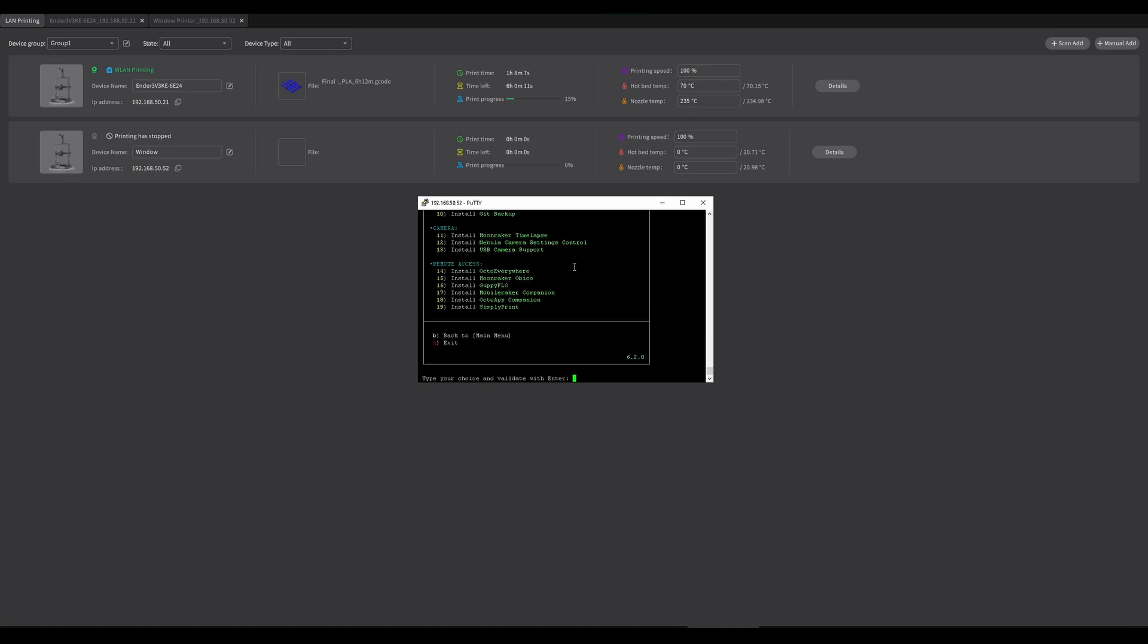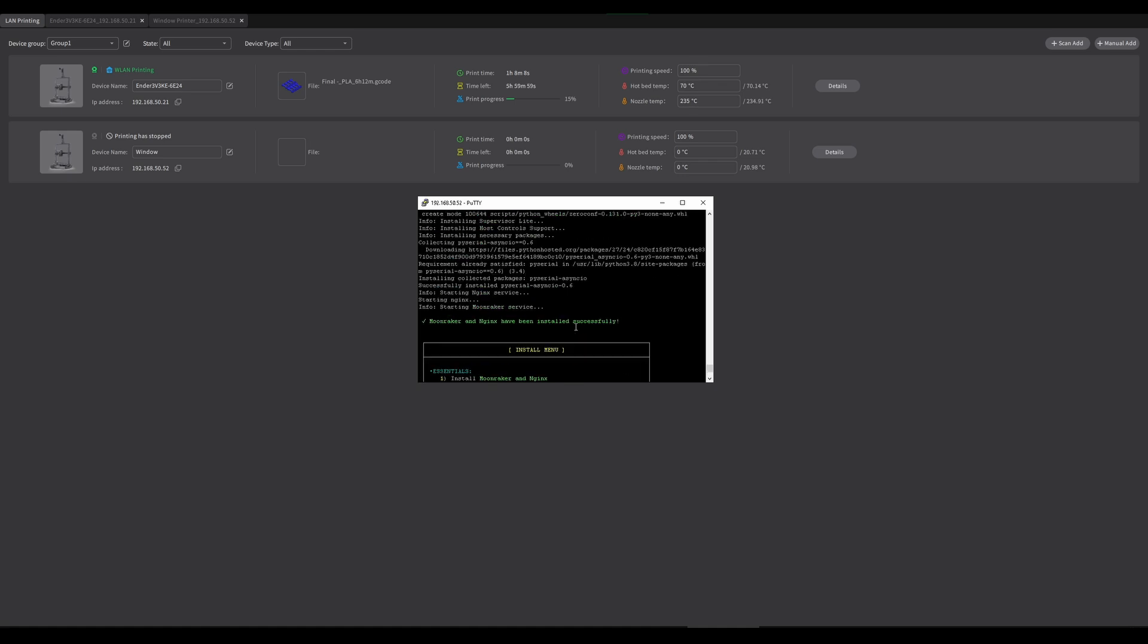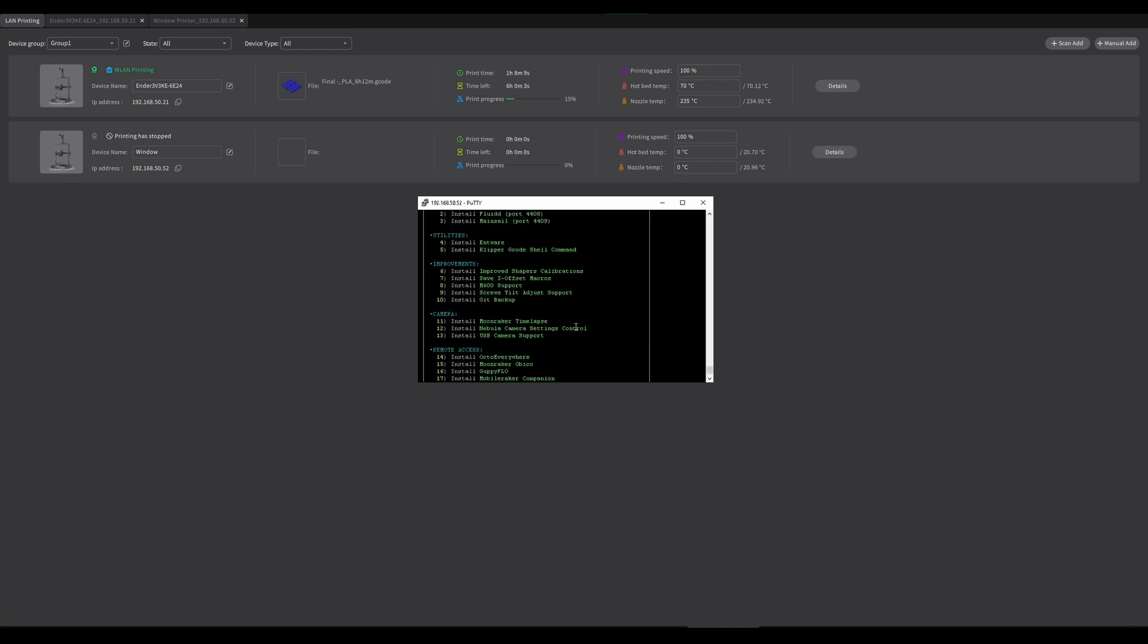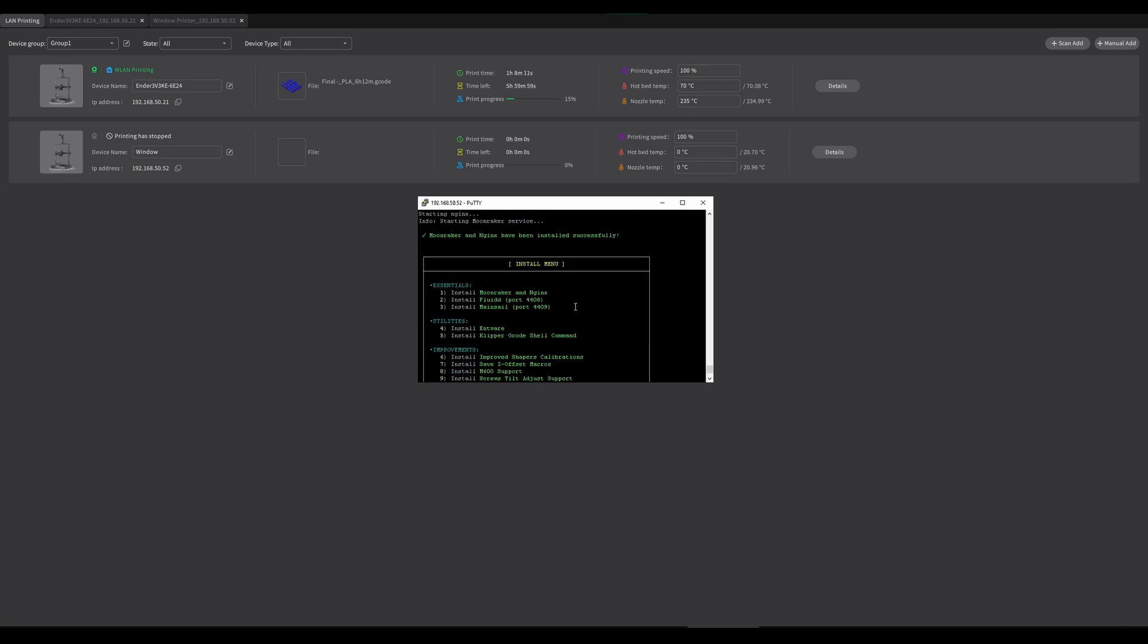Once that's done, we want to go and install an interface. Whichever one you want to use, Fluidd or Mainsail. I actually think Mainsail works better for webcams, so I personally use this anyway. But if this is a webcam tutorial, let's install Mainsail. So number three and press yes.